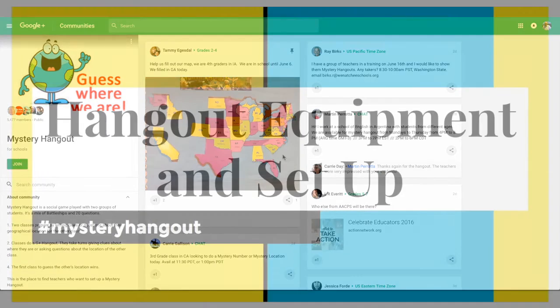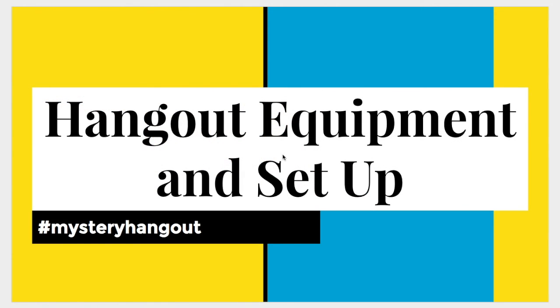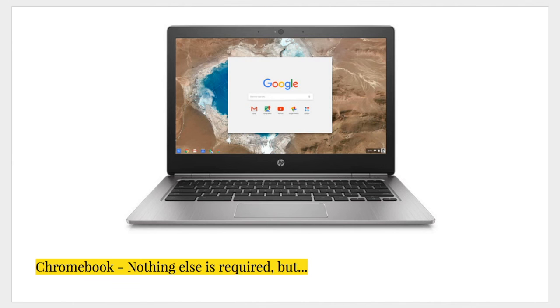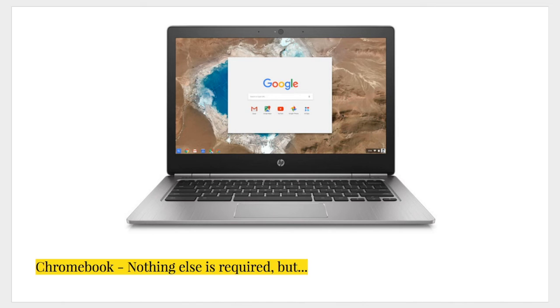And this brings us to the last portion of my tech tutorial video today. Hangout equipment and setup. Let's have a look at this. So, you could technically do the entire hangout on a Chromebook alone. The Chromebook has a webcam, it has a microphone, and it has some speakers, and of course a screen. Everything that you need to do a hangout.